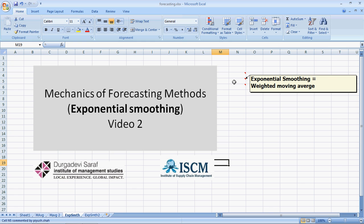Exponential Smoothing is actually exactly the same as the Weighted Moving Average. How this works is an element of a different video. So everything that was applicable for Weighted Moving Average is applicable for Exponential Smoothing also.